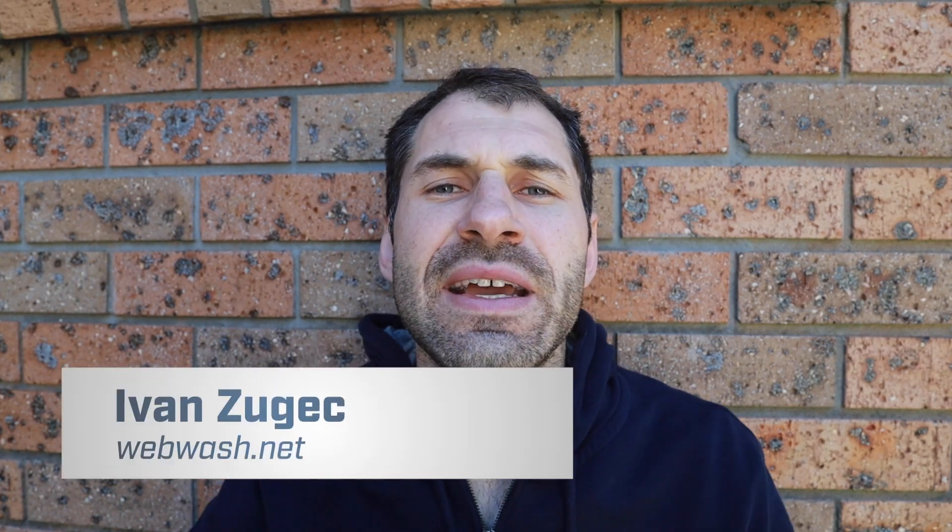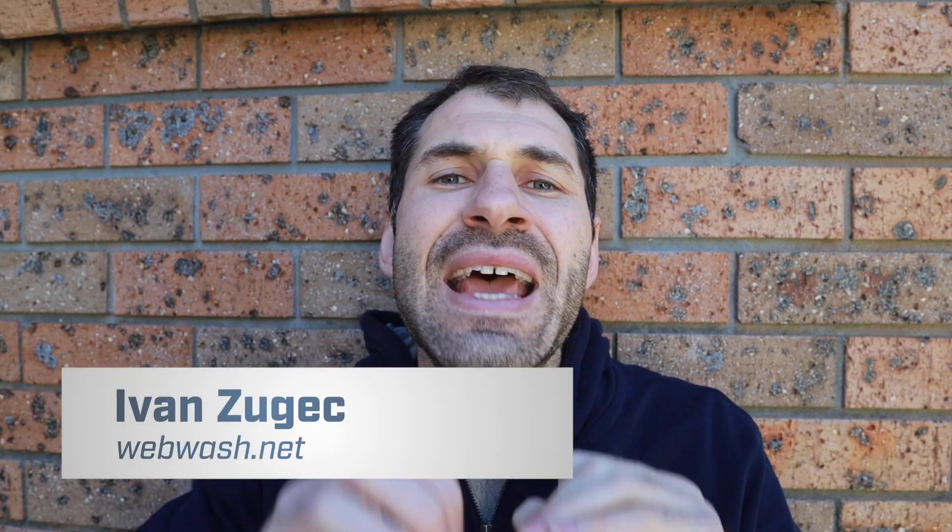Hi, I'm Ivan from Webwash, and in this video I will show you how to use taxonomy terms as options on webform elements in Drupal 8.